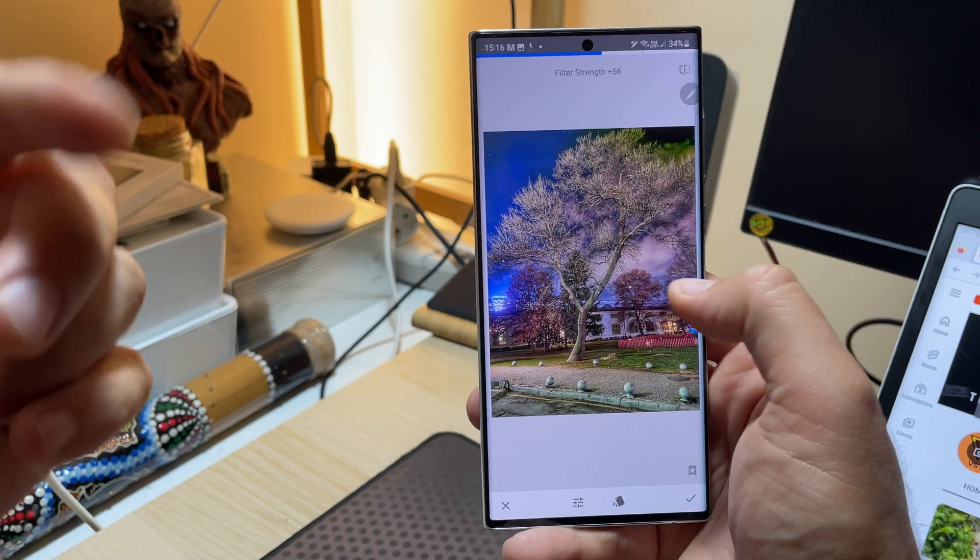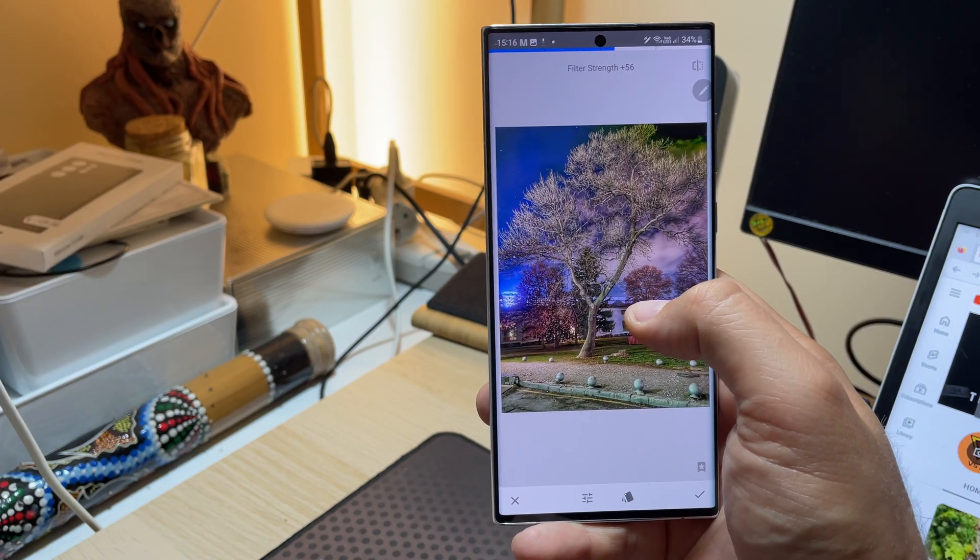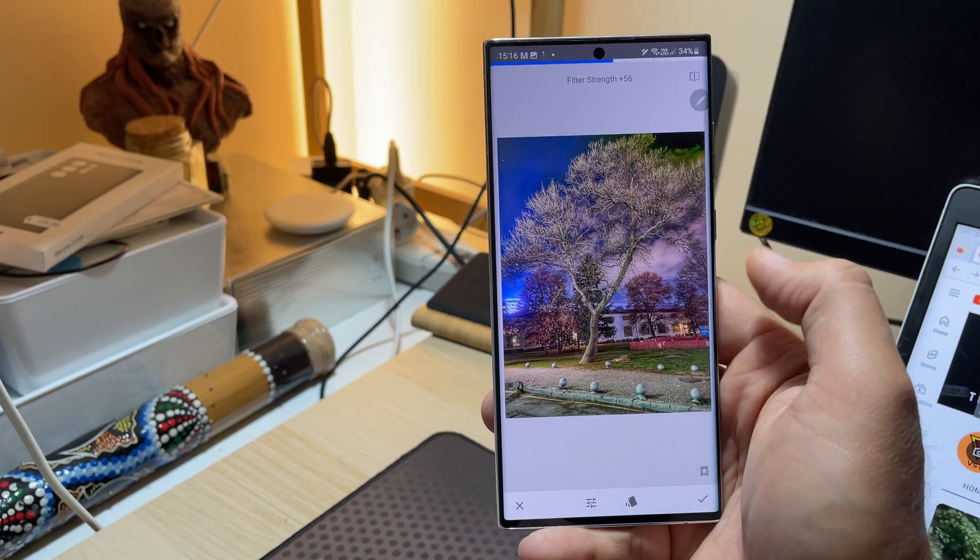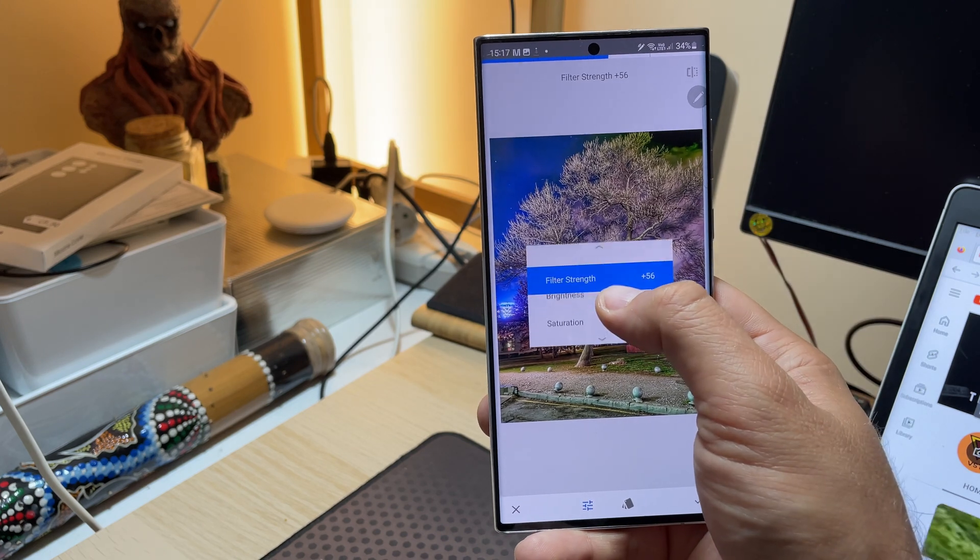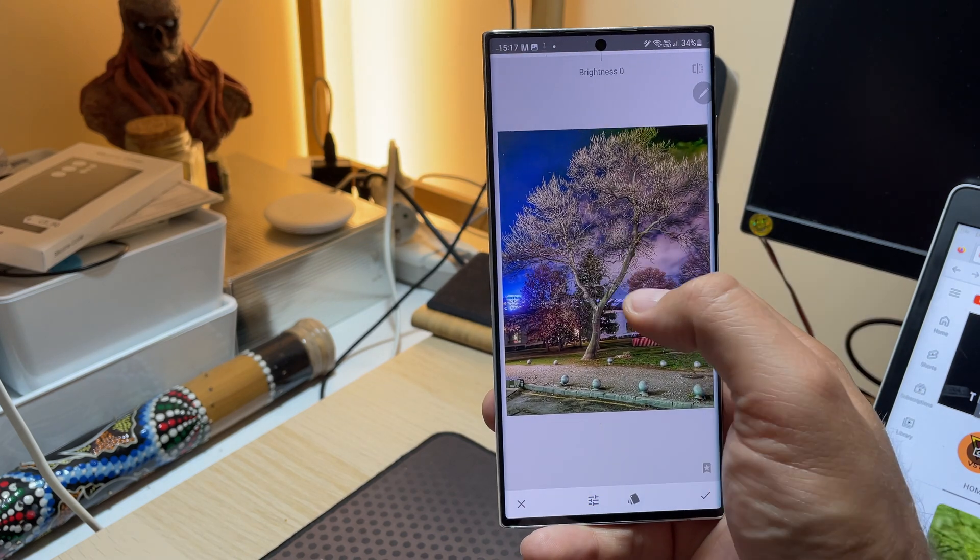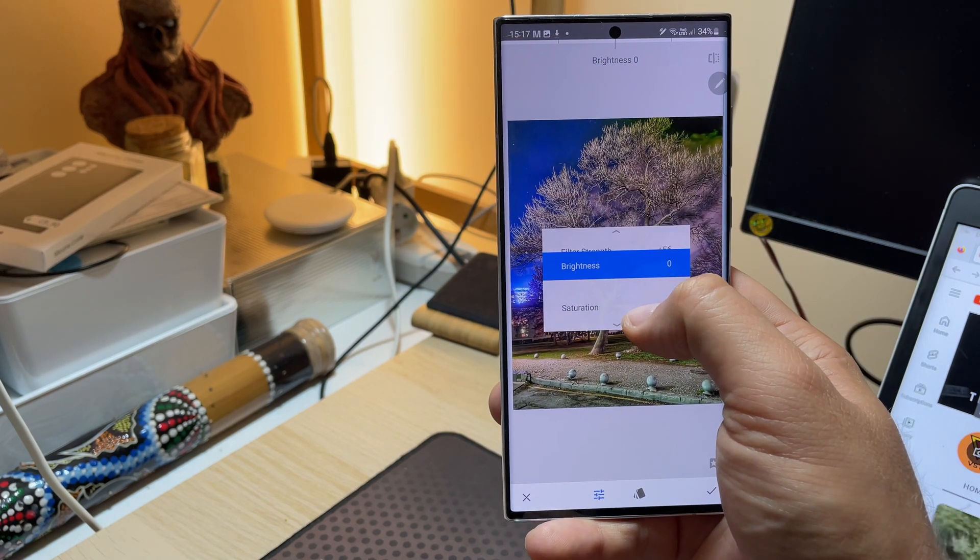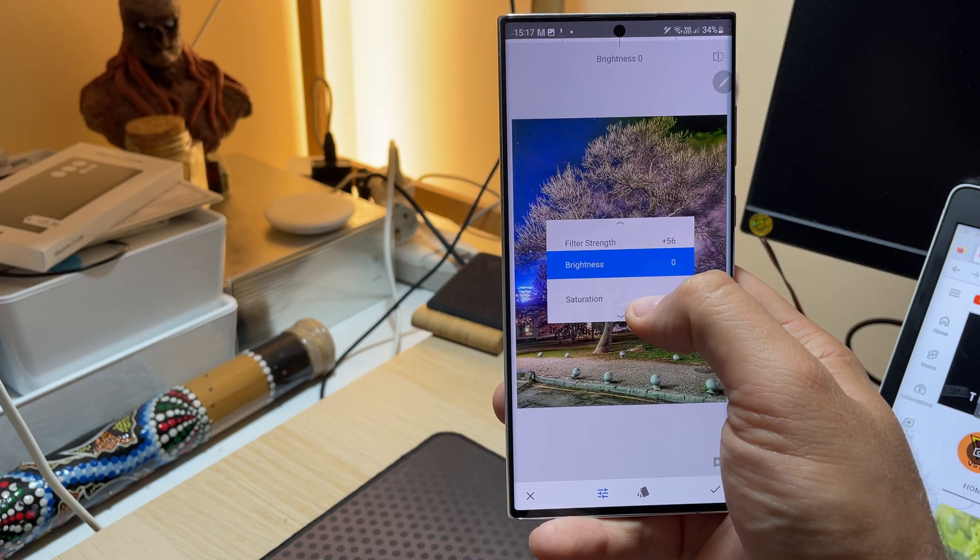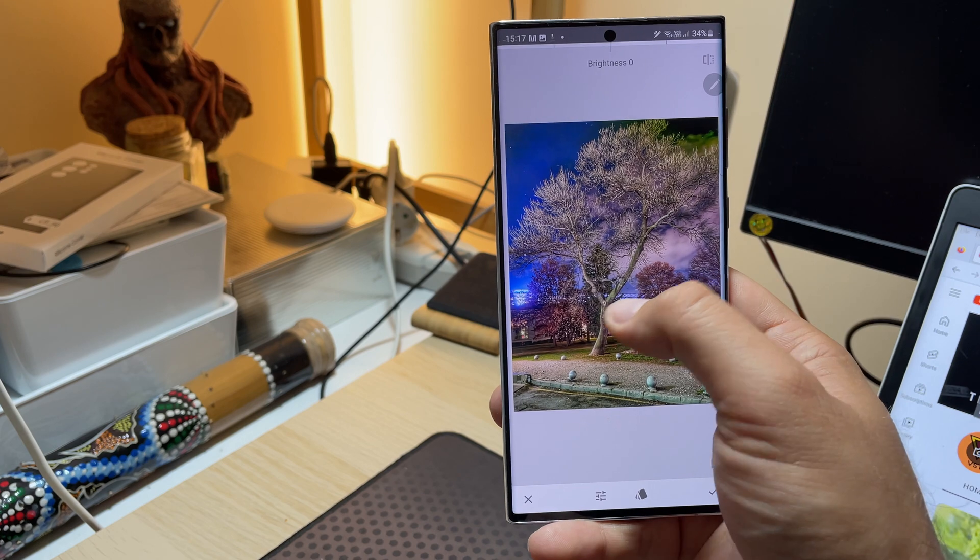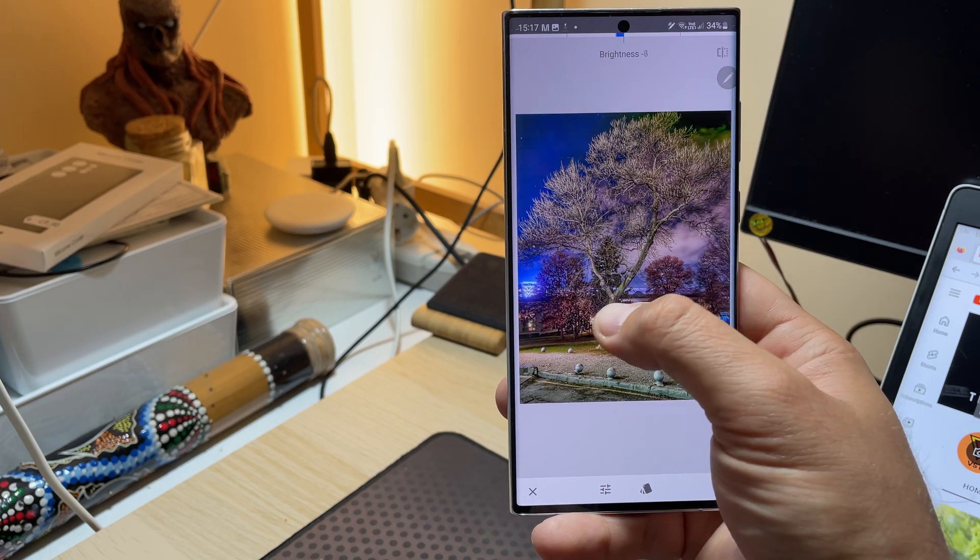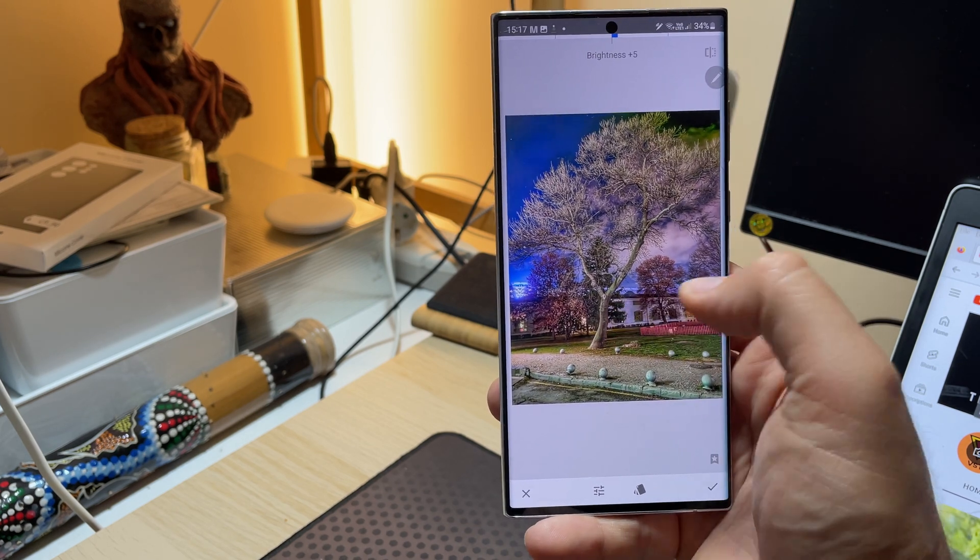And now the more interesting part: going with the finger up and down will give you the selection option for the filter. So I can go and reduce the brightness if you like.